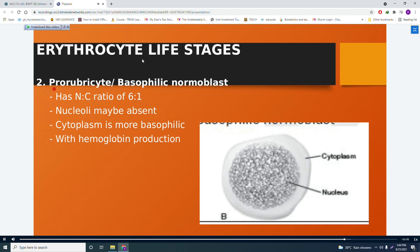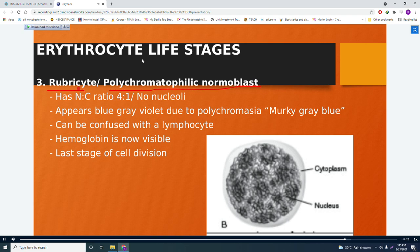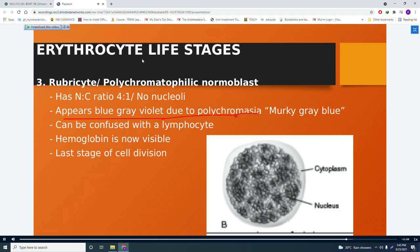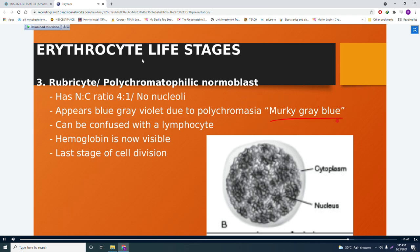Next is the rubricyte, also known as the polychromatophilic normoblast. The NC ratio becomes 4:1. There are no nucleoli. The cell appears blue-gray-violet due to polychromasia — a mixing of colors from hemoglobin and RNA. It can be confused with a lymphocyte. Hemoglobin is now visible, and this is the last stage of cell division.